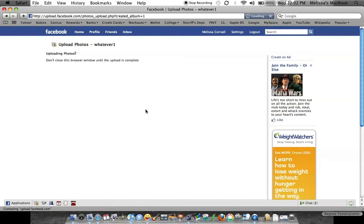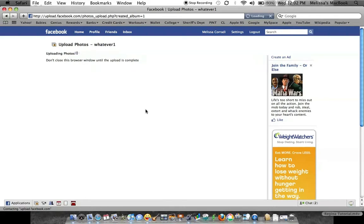It's going to take however long, depending on your connection speed, and it's going to load those into your folder. And after it does that, you can go through, you can edit, you can change the caption for the picture, you can change the name of the folder itself.